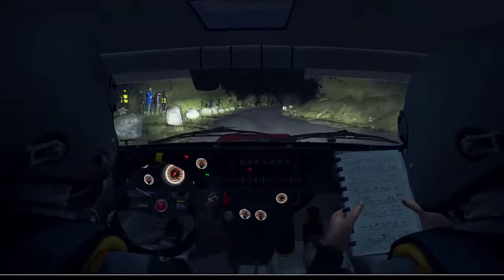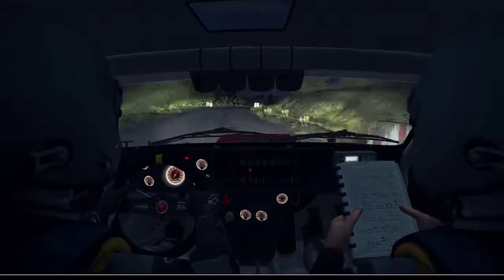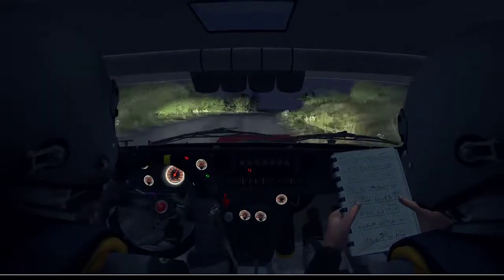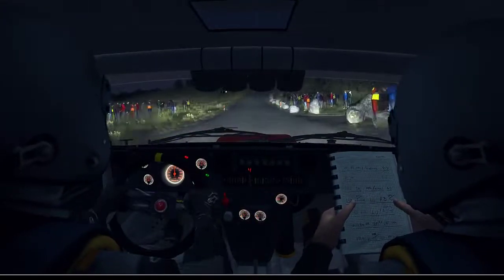60. Into caution, turn left five, bad camera, keep mid on exit, past junction. Over crest, don't cut. 80.